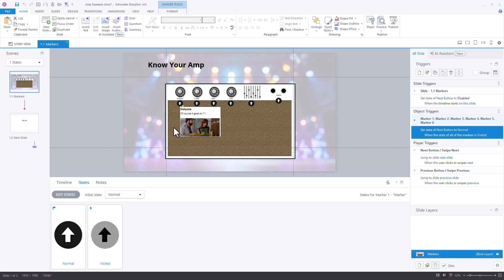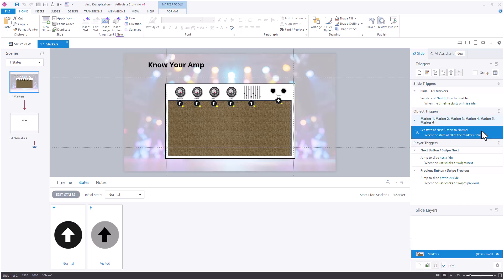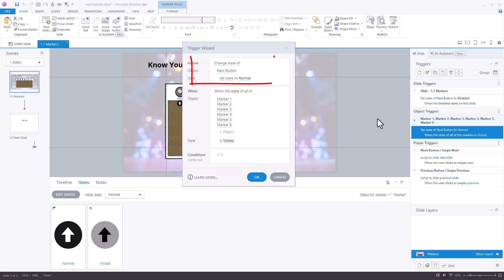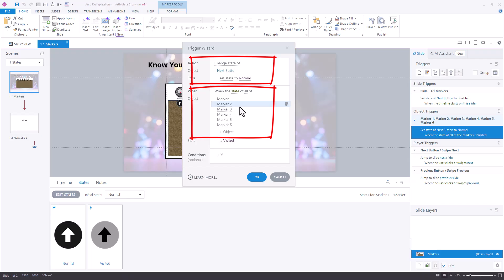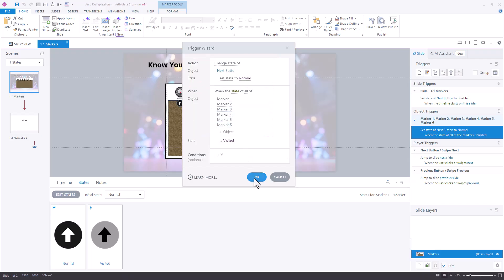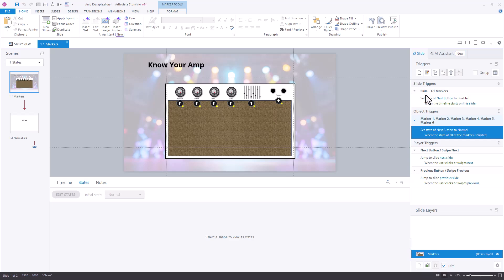The way that we've adjusted that over here is a simple trigger pattern that says change the state of the next button to normal when all of those markers are in the state of visited. What we didn't tell you is at the beginning we did set a trigger that says set the state of the next button to disabled when the timeline starts.